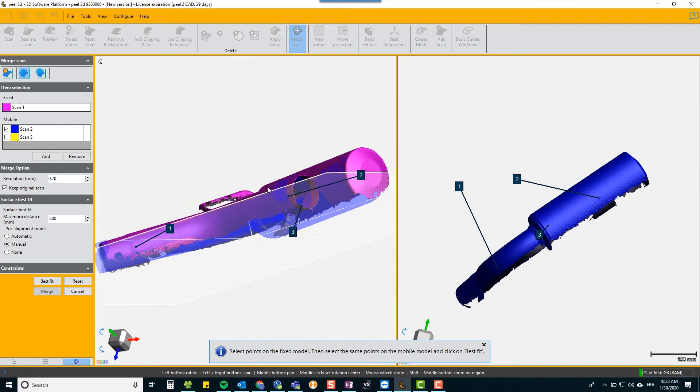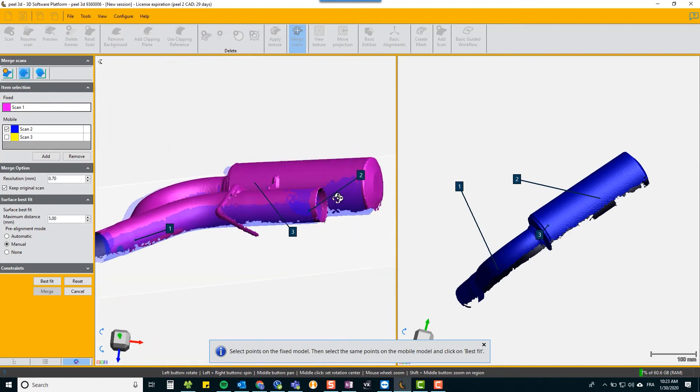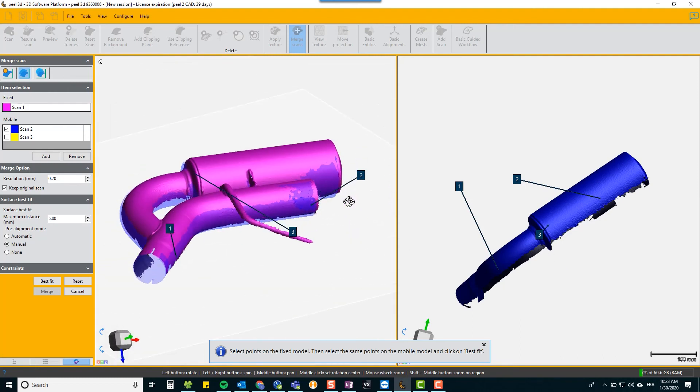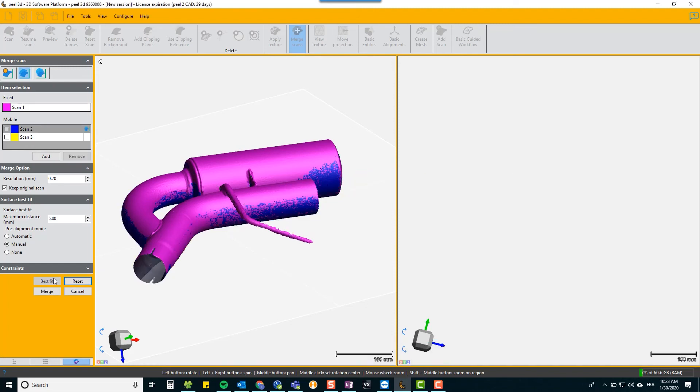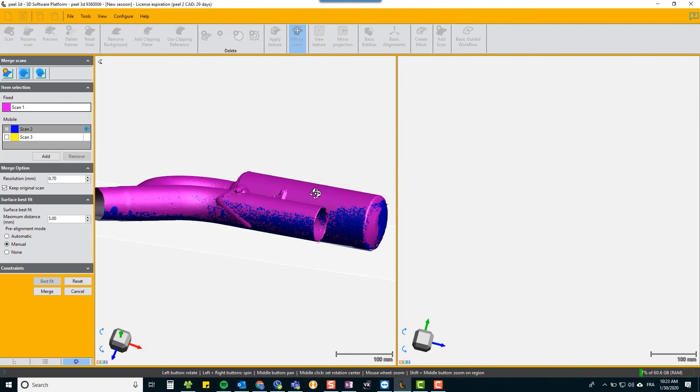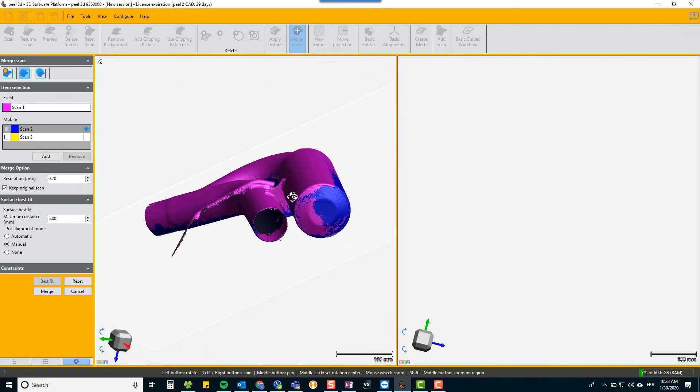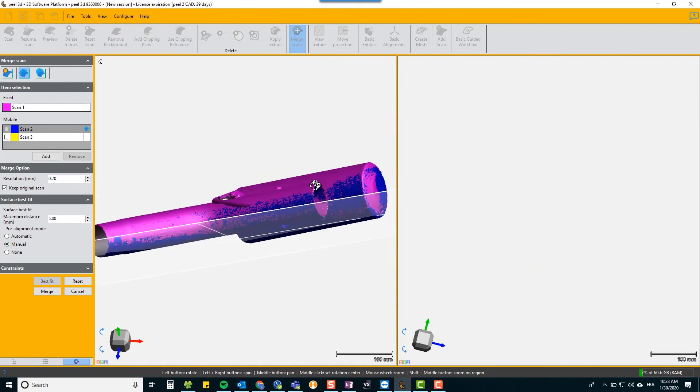You can see now that it's got a very good approach and then you just say best fit. You've guided the algorithm and it gets to its best fit immediately afterwards. If you're happy with that, choose merge.